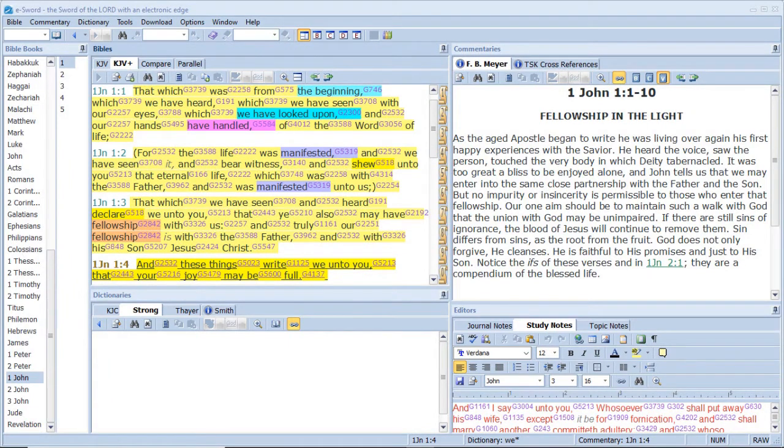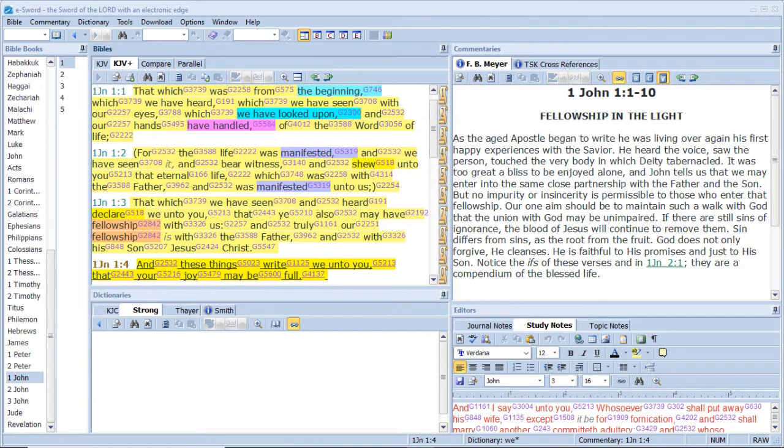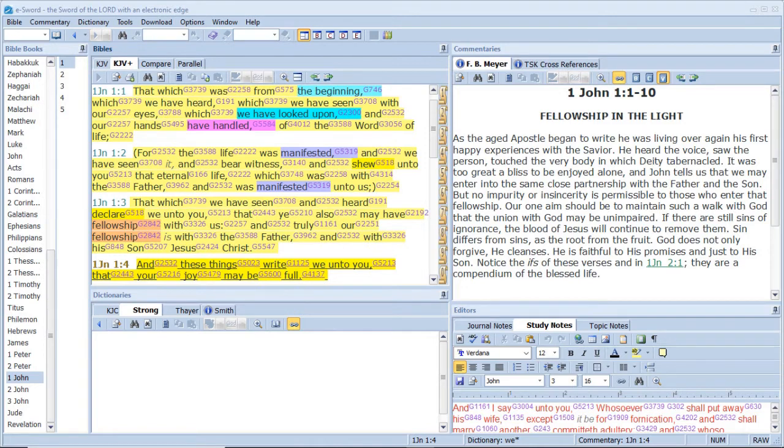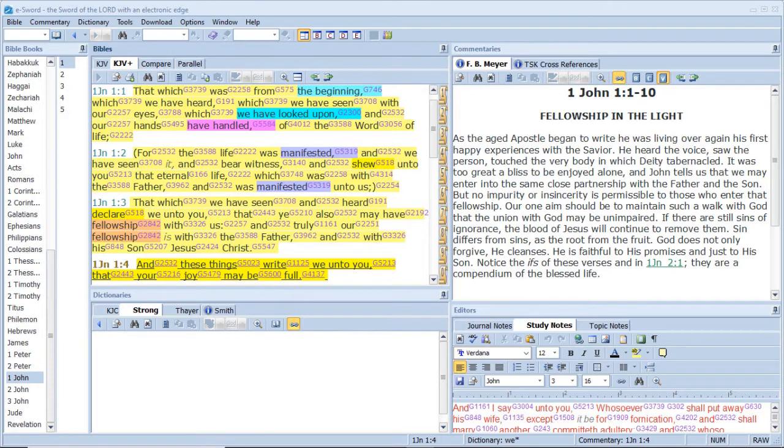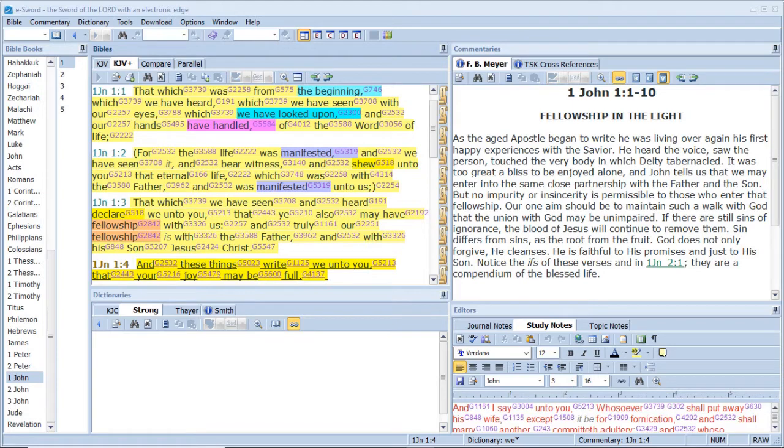That which was from the beginning, Which we have heard, Which we have seen with our eyes, Which we have looked upon, And our hands have handled, Of the word of life. For the life was manifested, And we have seen it, And bear witness, And show unto you that eternal life, Which was with the Father, And was manifested unto us. That which we have seen and heard, Declare we unto you, That ye also may have fellowship with us, And truly our fellowship is with the Father, And with his Son, Jesus Christ. And these things write we unto you, That your joy may be full.